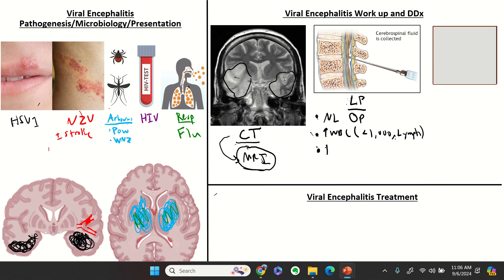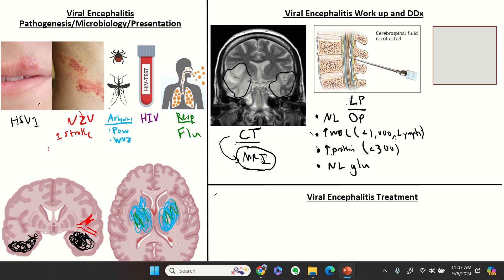Protein will be high but should be less than 300 — if more than that, still think bacteria. Glucose should be normal; if it's low, think bacterial, TB, fungal, or even leptomeningeal carcinomatosis, which can give you a low glucose from neoplastic cells.